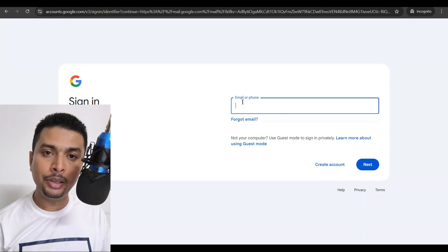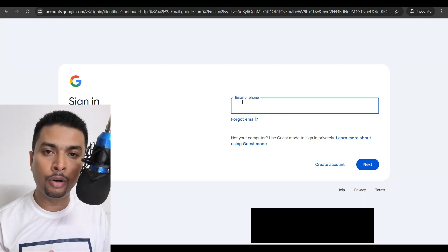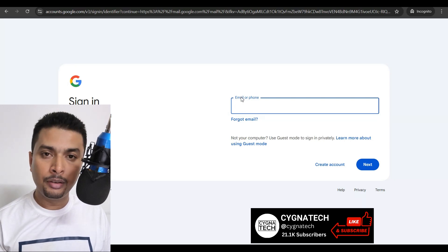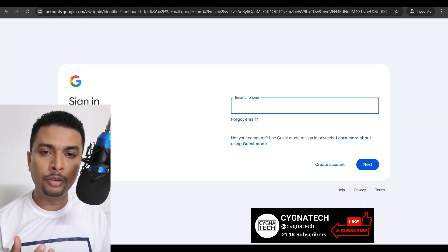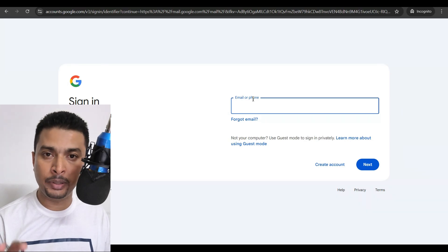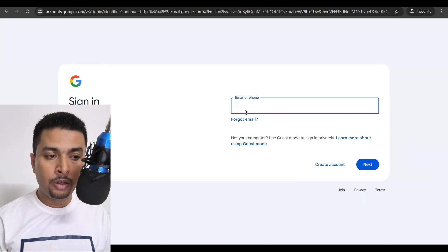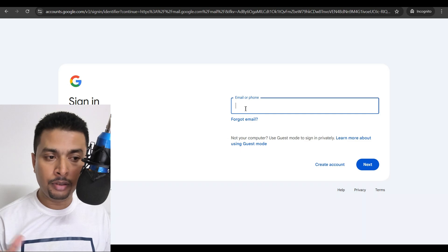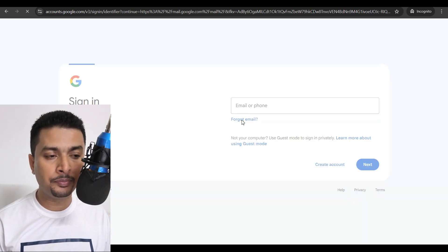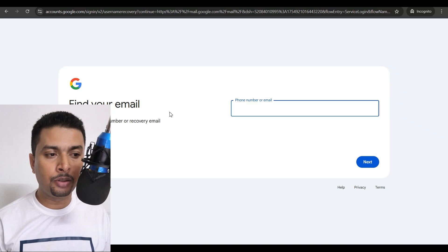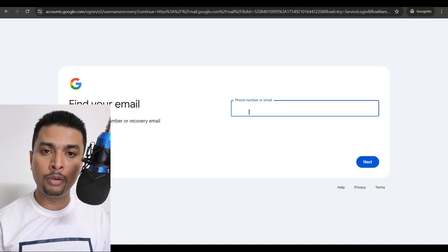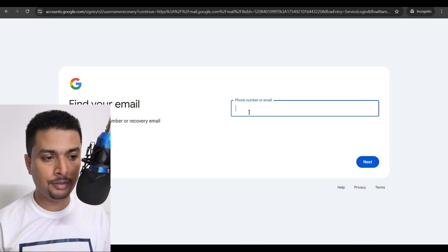Here you can see that Google has given us two options to put in: the email or the user ID, or your phone number that was associated with this specific email address. If you forgot the email address, no problem — you can go ahead and click on 'Forgot email' and then you get directed to a page where you put in your phone number or again the email address.